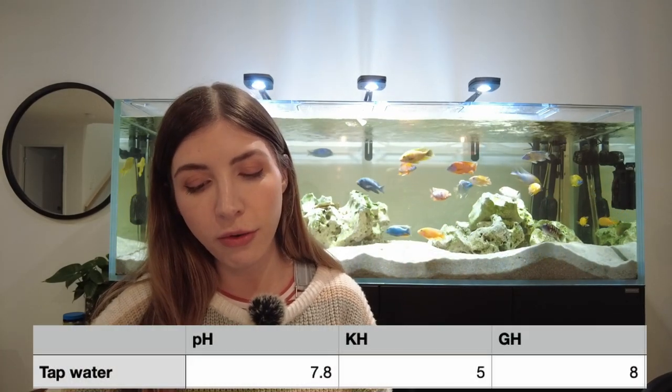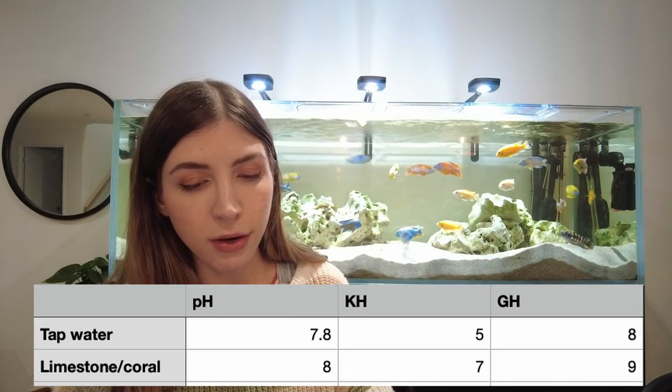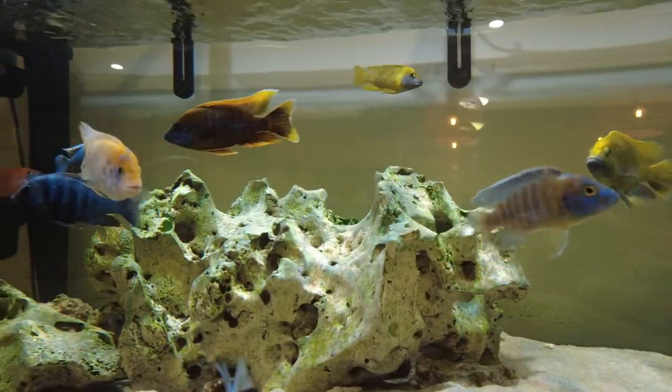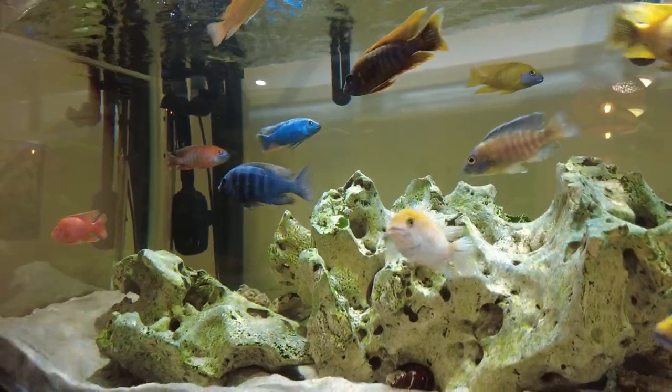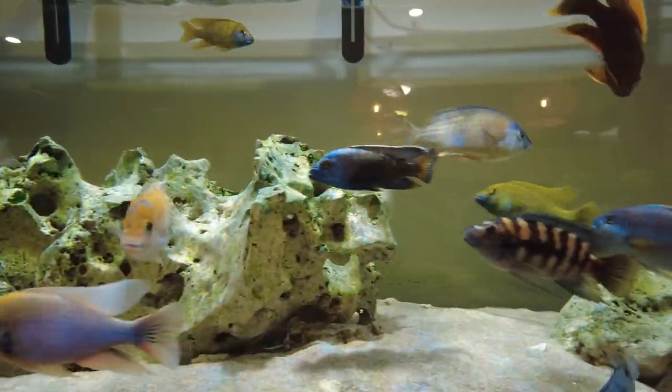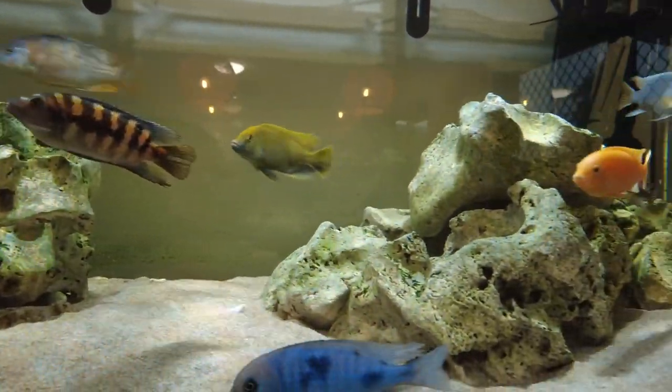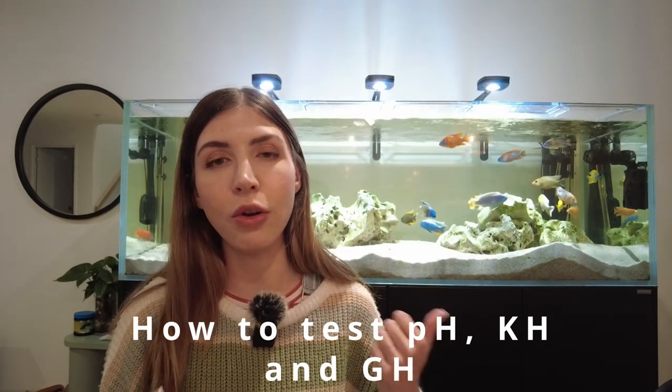In most cases you're going to want to use a combination of natural methods and supplements to raise your tank's GH, KH and pH. To give you an example, my tap water comes out at a pH of 7.8, a KH of 5, and a GH of 8. By using just the natural methods — limestone in the tank and crushed coral — it will raise my pH to an 8, my KH to a 7, and my GH to a 9. Even if you're using natural methods, you'll probably want to have supplements on hand anyway, particularly for water changes, to make sure your KH is maintained and your pH doesn't swing.